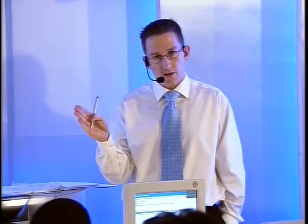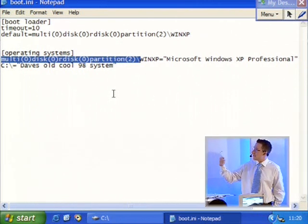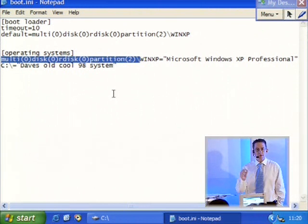This system is telling the computer where the operating system files are. It's saying for Microsoft Windows 98, they're on the C drive. For Windows XP, they're in multi zero, disk zero, rdisk zero, partition two. This is like saying to Michael - go to T9 and pick up those folders. Where's T9? That's like saying C drive. The computer doesn't know where the C drive is - it has to be told. It's a variable. Every time we say C drive, it's nice and handy for us but it's useless for the computer.